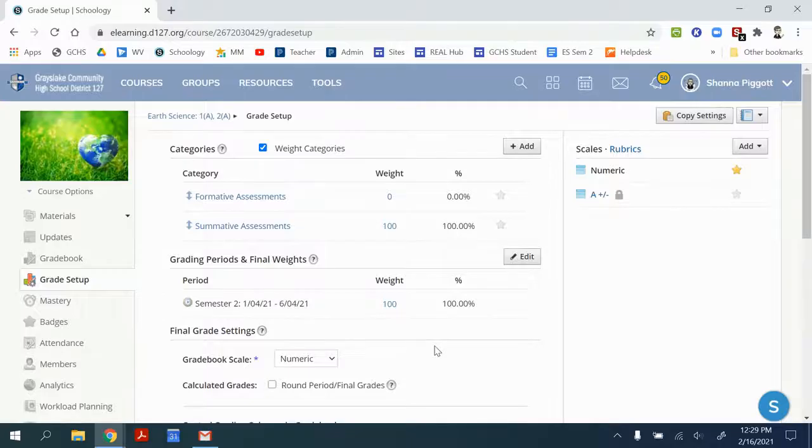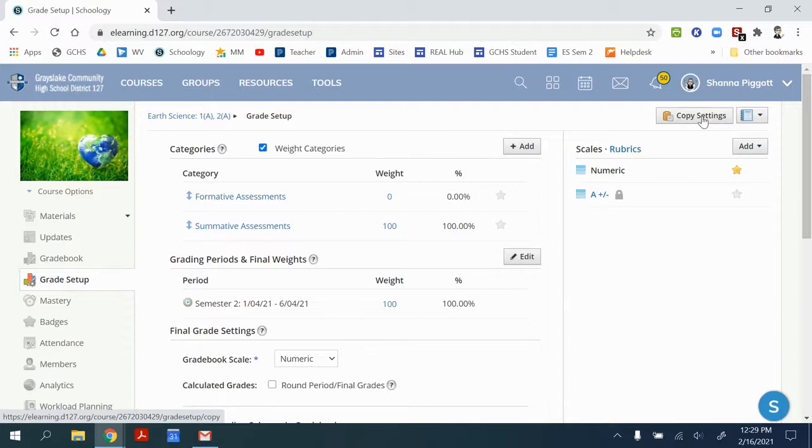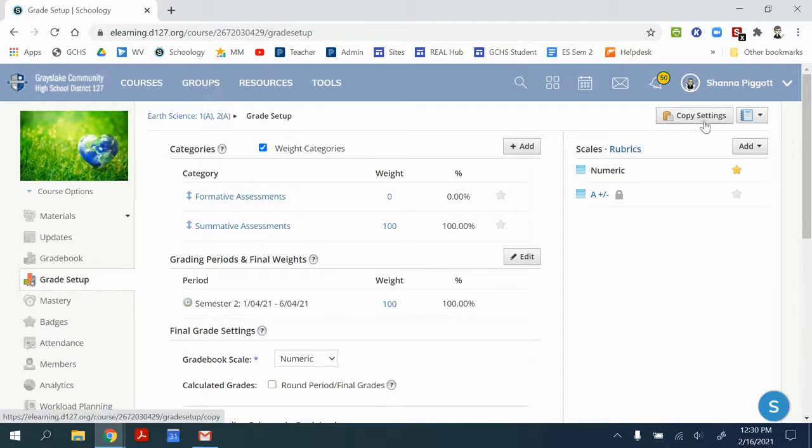Just like Power Teacher Pro, it is possible to copy your settings to other classes. So if you have multiple classes with the same settings, you can copy the settings by clicking on this box right here and copy your categories and your weighting to other courses. So this is a nice option to save you time if you have similar setups in multiple classes.